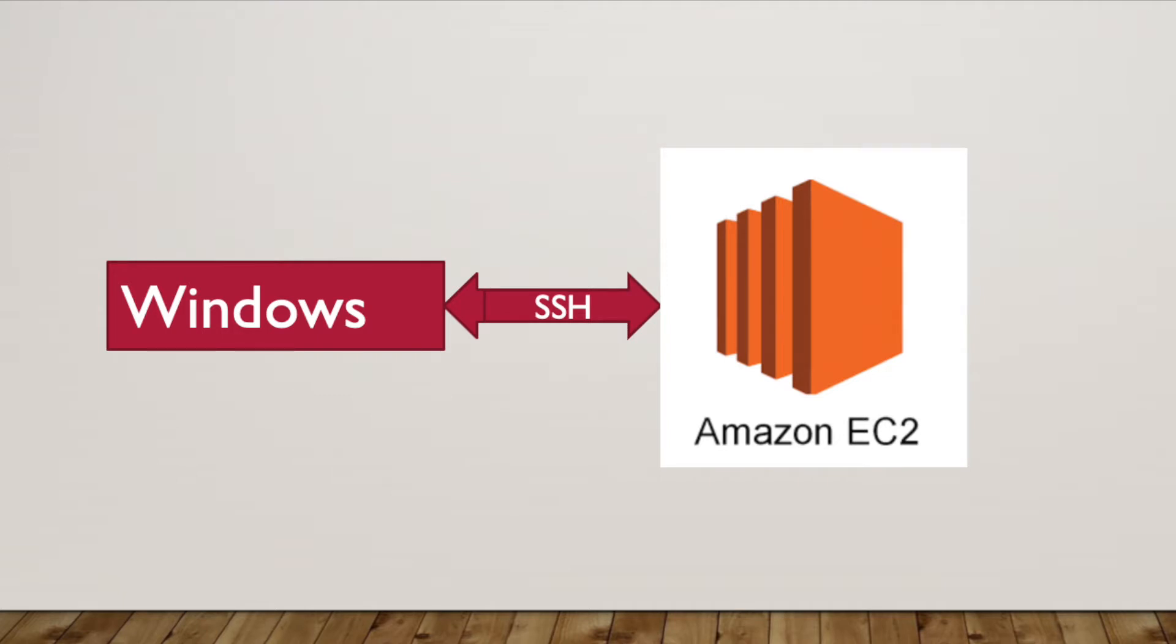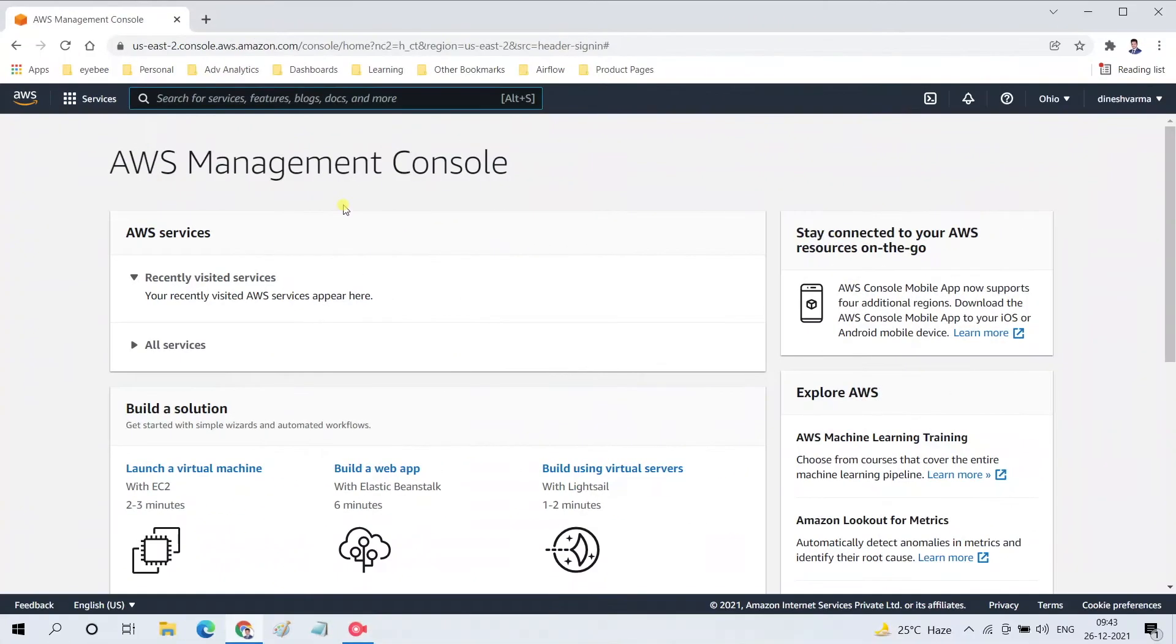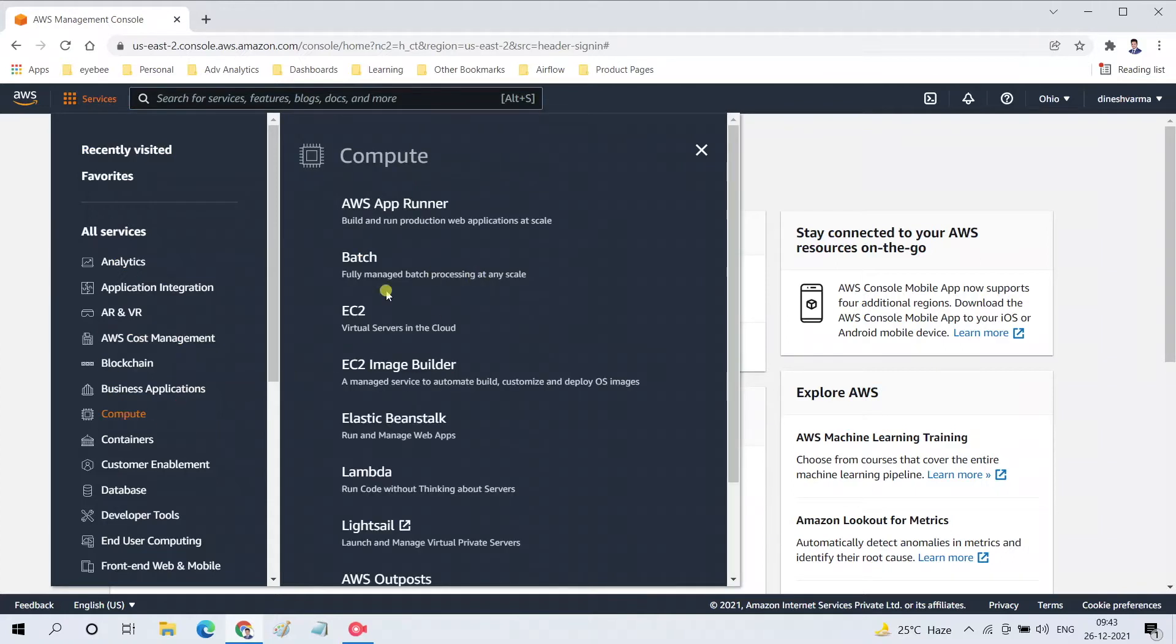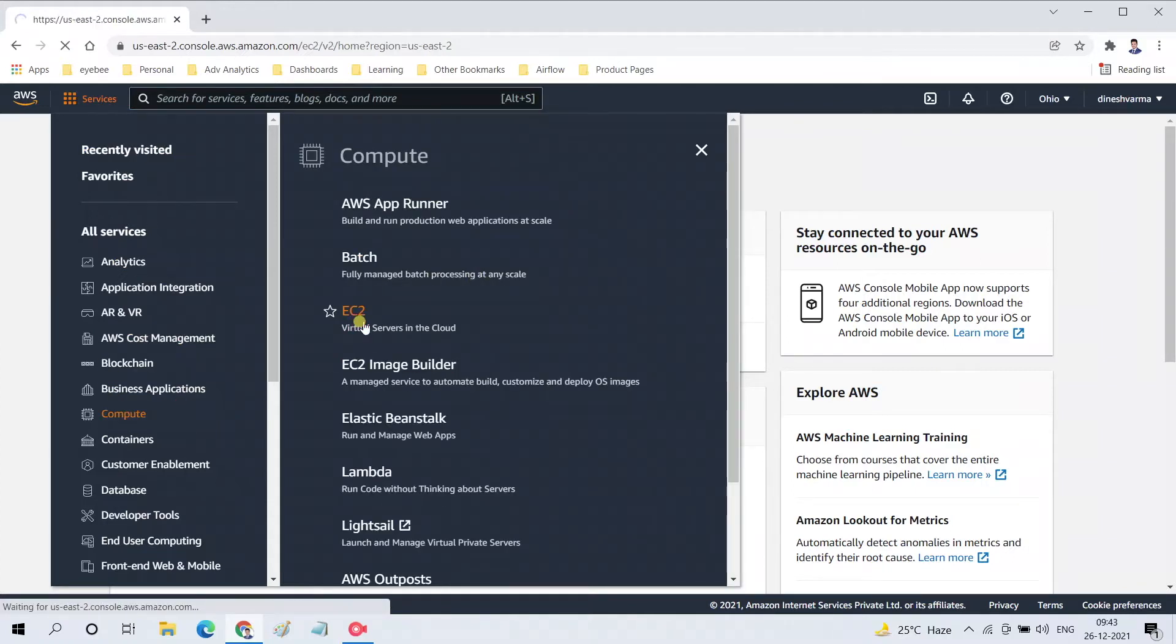We will be using software called PuTTY for this process. Let's start off and open the AWS Management Console. Go to Services, and you will find an option for Compute. From there you can go to EC2. This is where we can find all our instances running in our AWS account.